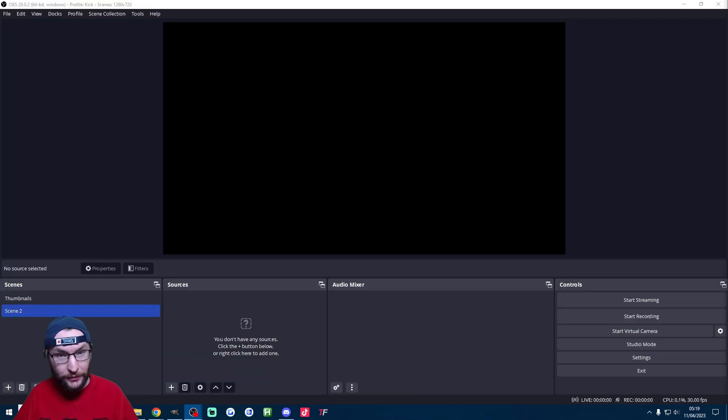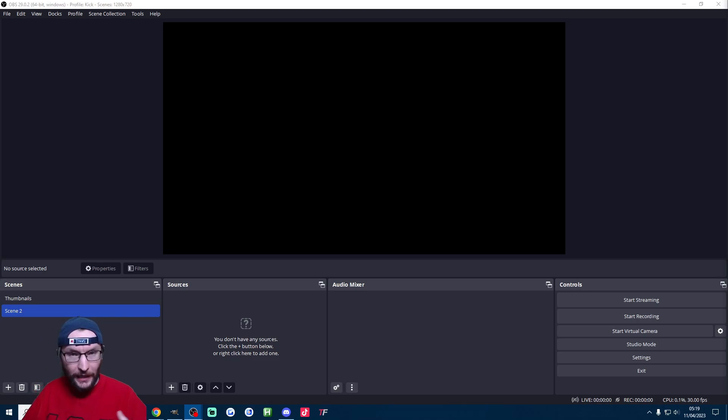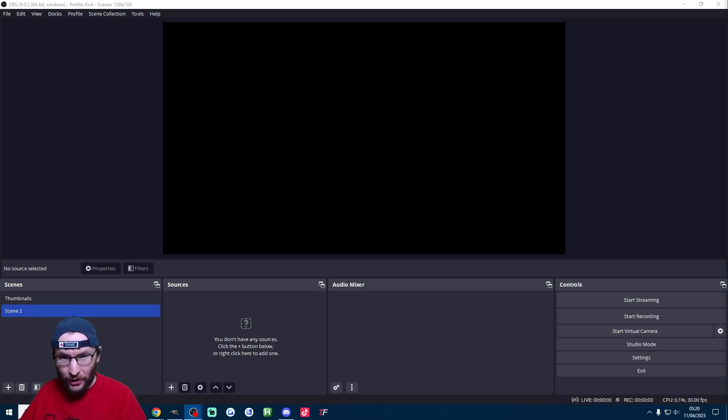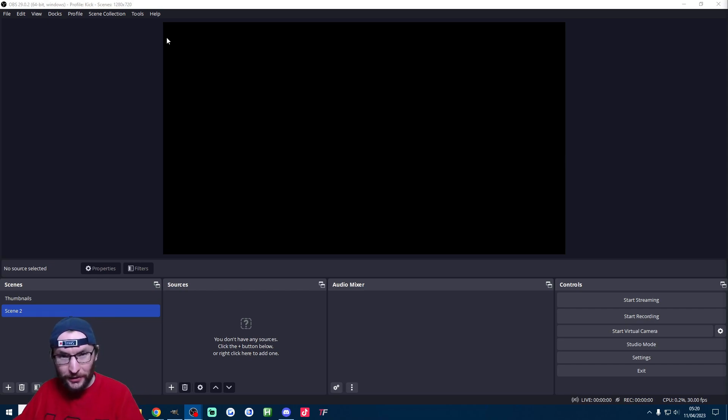Now at this stage if you have a live studio open already please close it down because OBS is going to need access to your camera. Anyway let's start with the OBS setup and you can ignore any setup dialogue because we're going to do it ourselves.